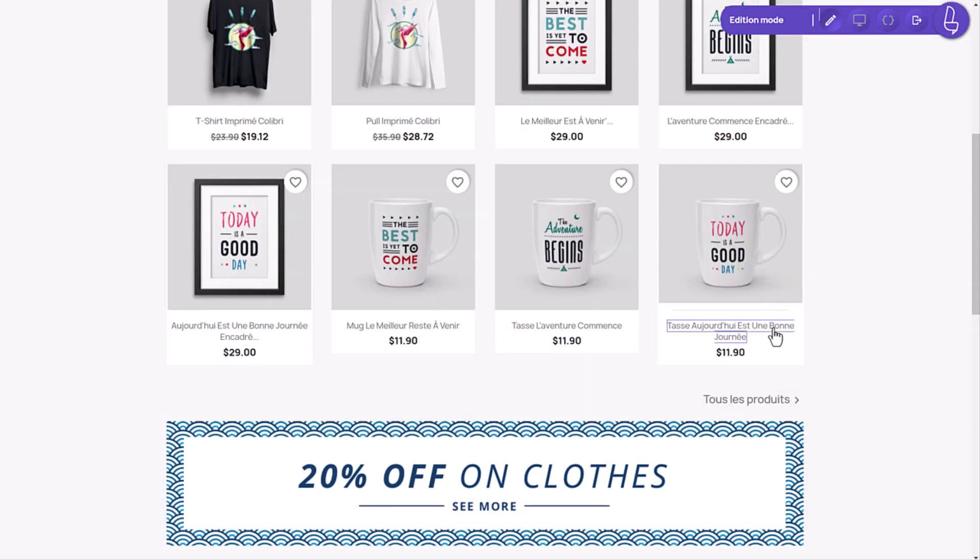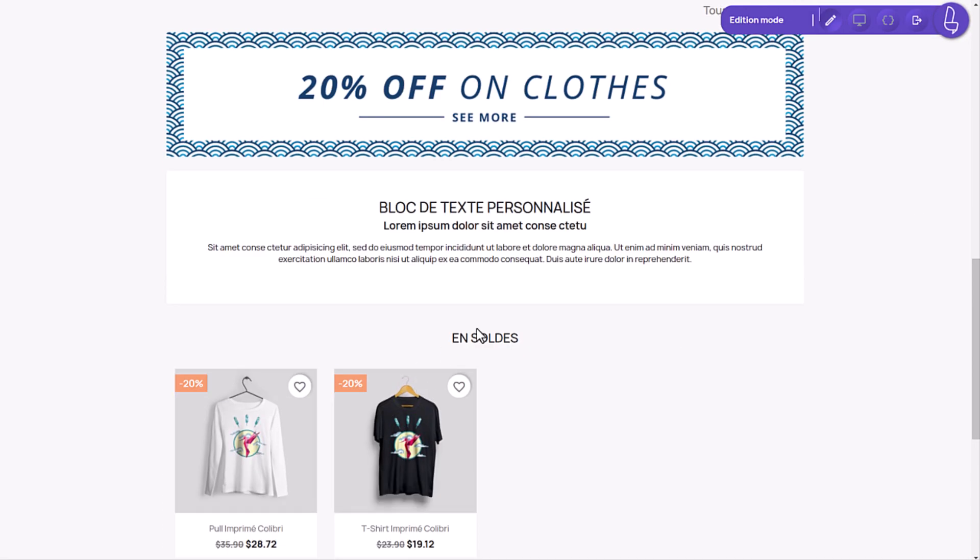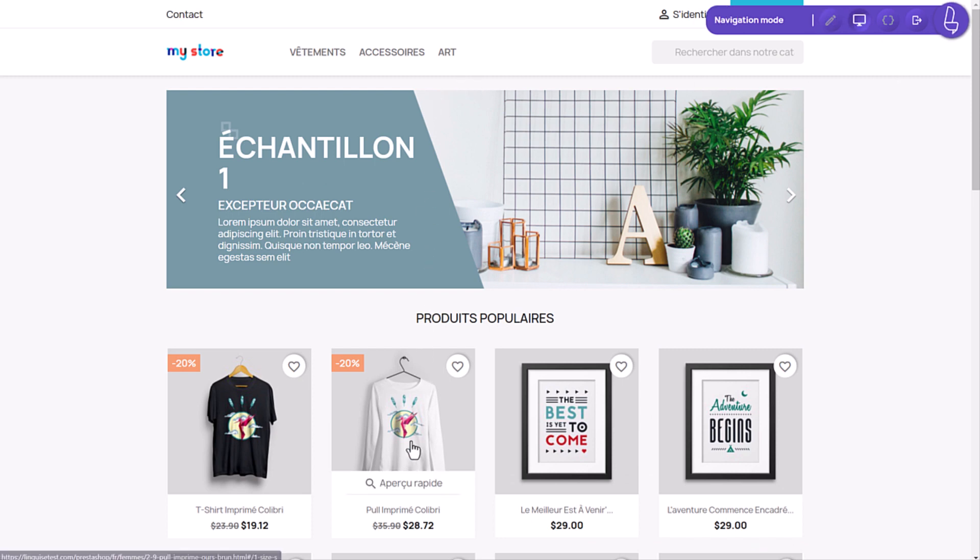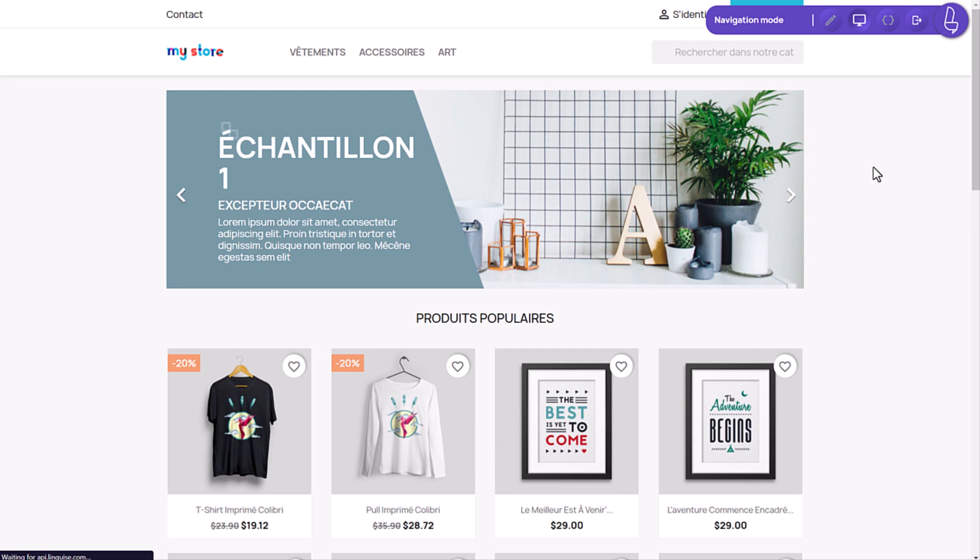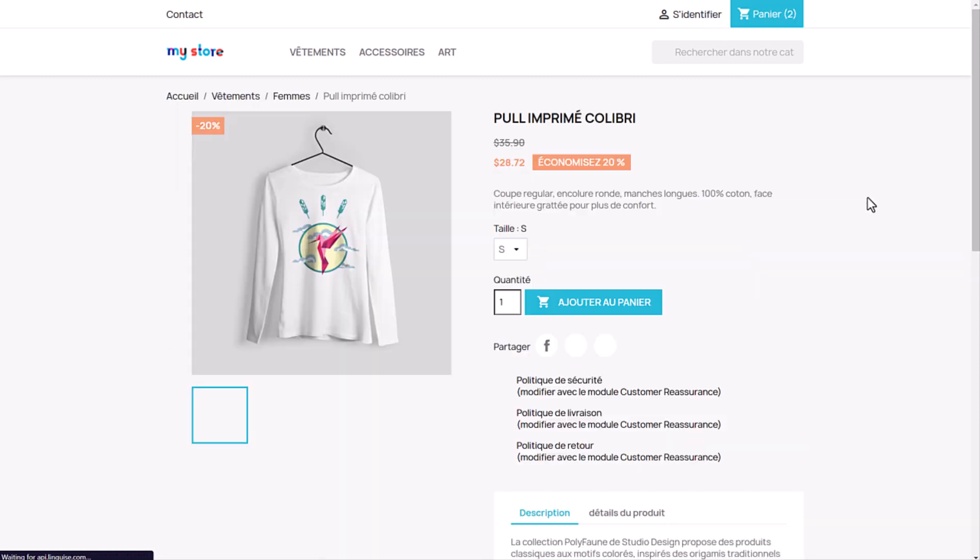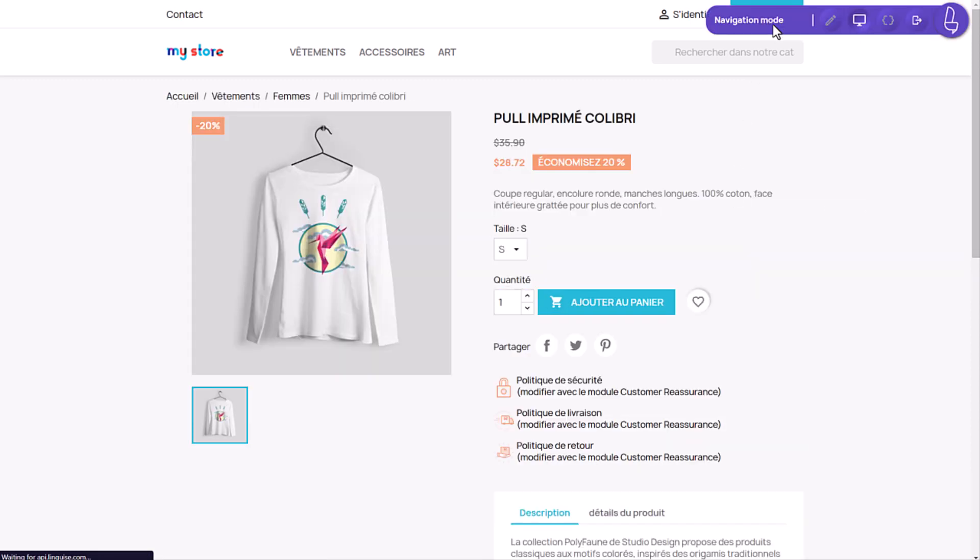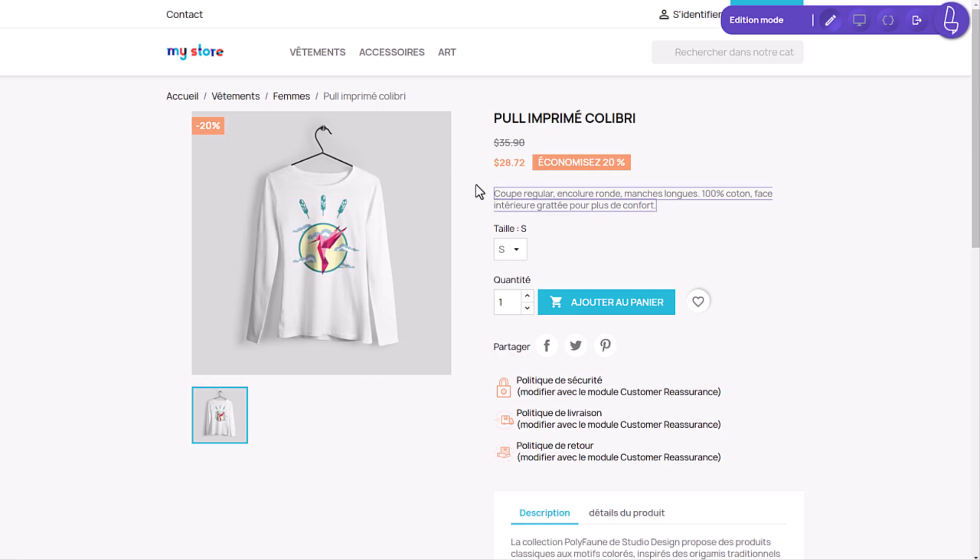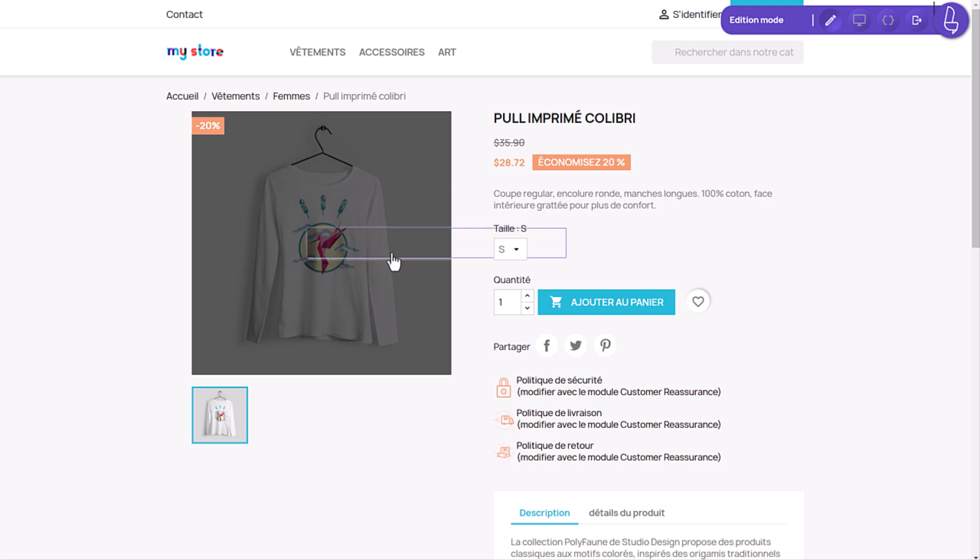If I switch to the navigation mode here, I can change the page and then reopen the editor and translate again. I will open an e-commerce page here. And edit it. Okay, I can still do it. Note that images and links can also be translated.